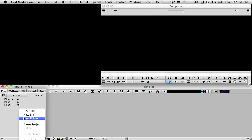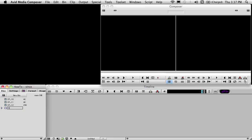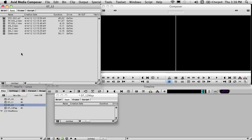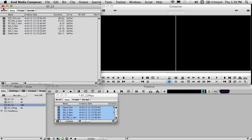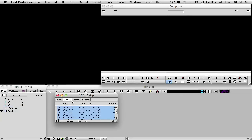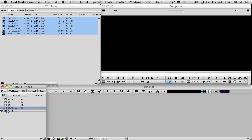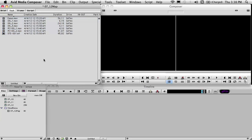First thing we're going to do is right-click in this window and create a new folder and name it after the assistant editor. Then we're going to create a new bin and name it after the footage that we're working with, which is 712. Let's open up that bin. We select all and hold down the Option key to drag it into our new window. We close this and move our new bin up to the top, open it up to make it look all nice and tidy, then drag it into our assistant editor folder.